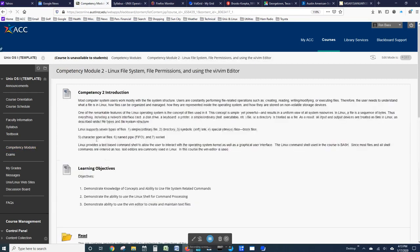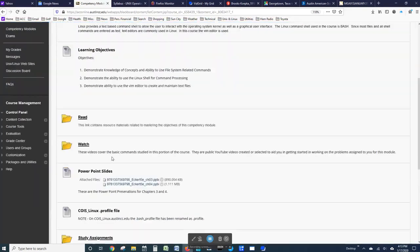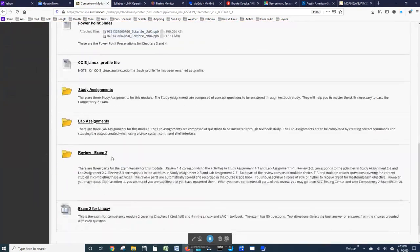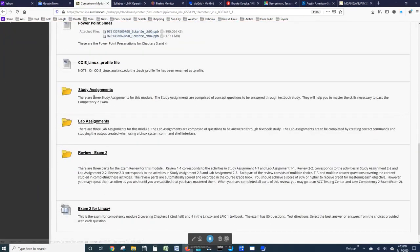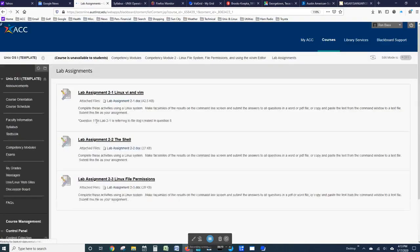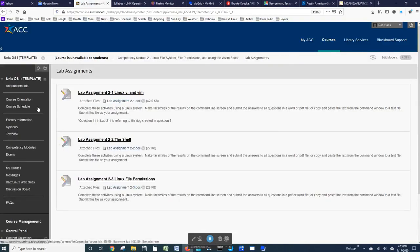There are also three pieces to Competency Module 2. In this case, we'll look at the lab assignments as opposed to the study assignments. And you can see that there are three of these.